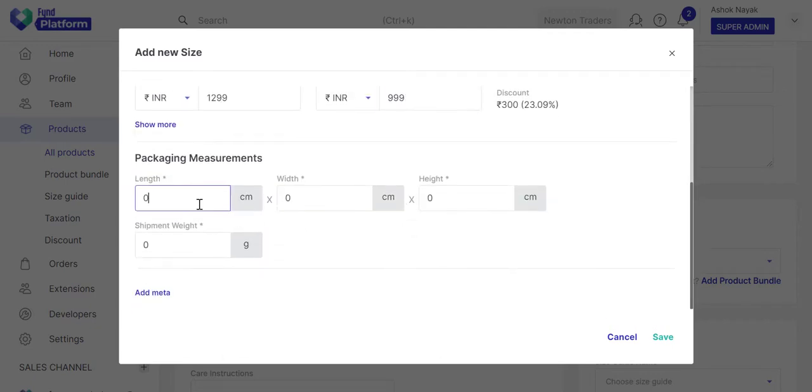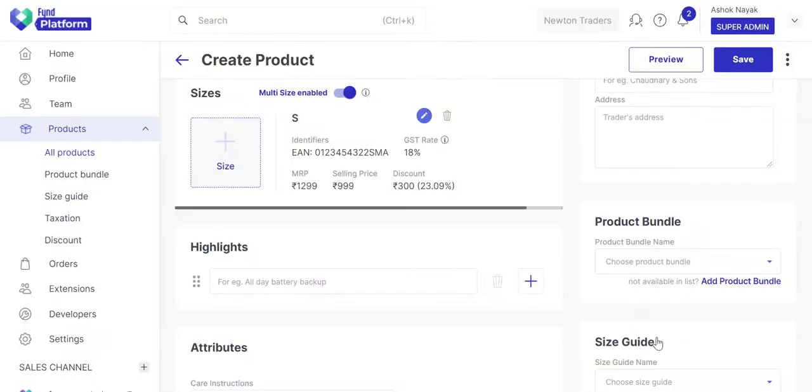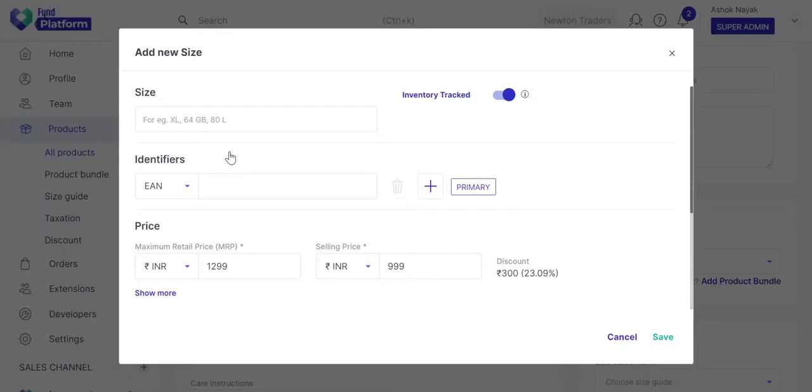Enter the dimensions of the packaging material used for shipping the product. Enter the weight of the shipment in grams. Similarly, add more sizes.